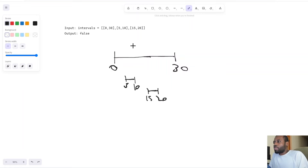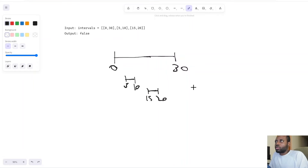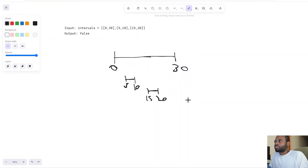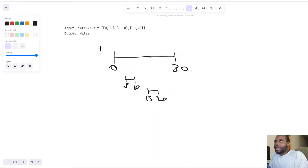To be clever about this, let's think it through. For each interval, we can start by sorting everything and putting it in chronological order — that's going to help us out. The input may not always be sorted, so we sort by start time to get everything in chronological order first.